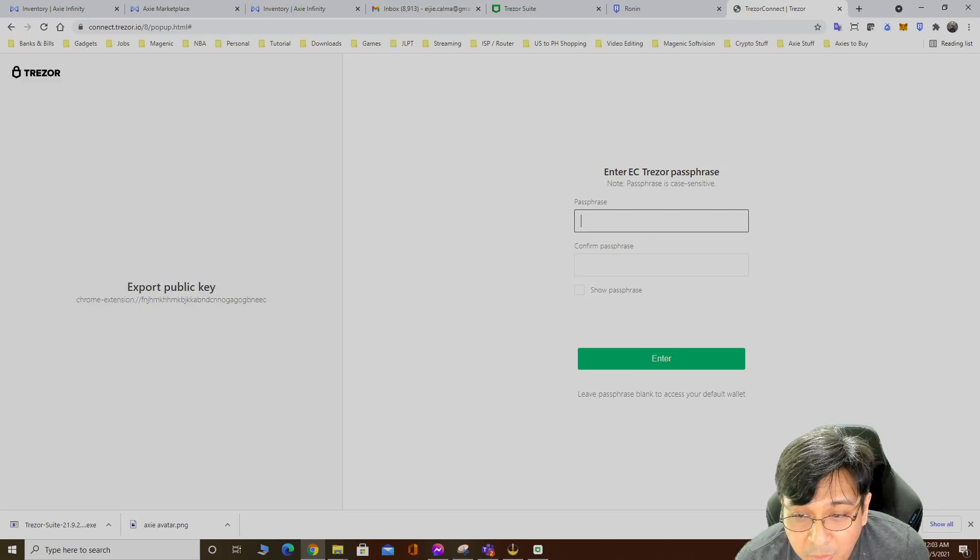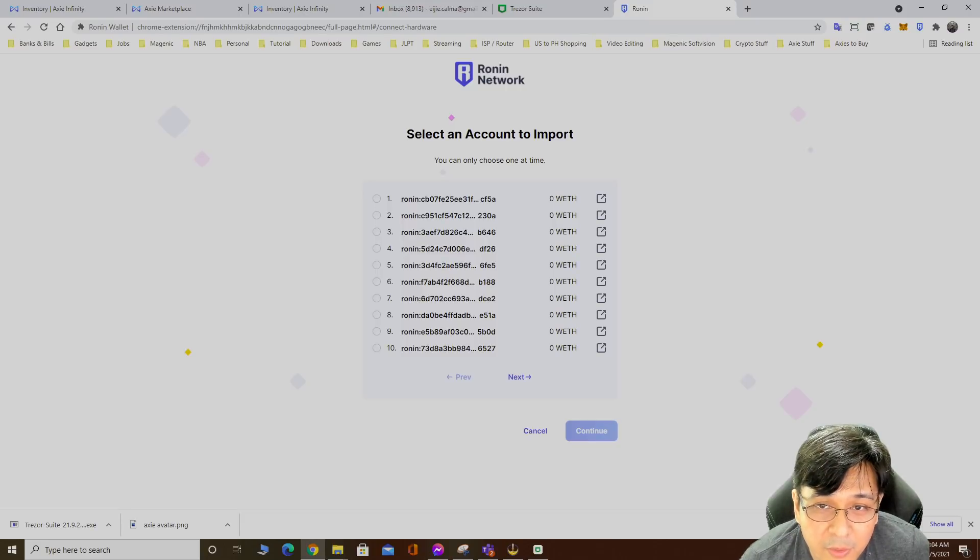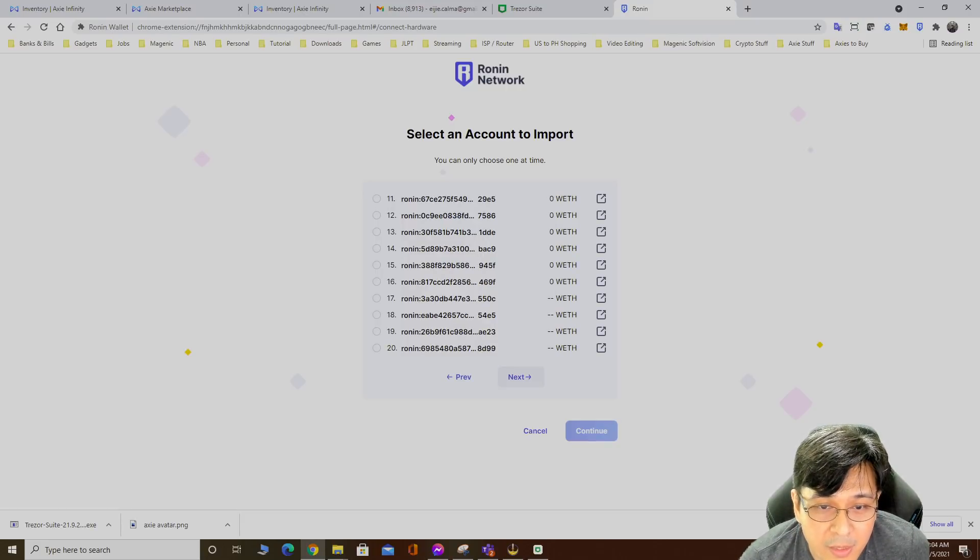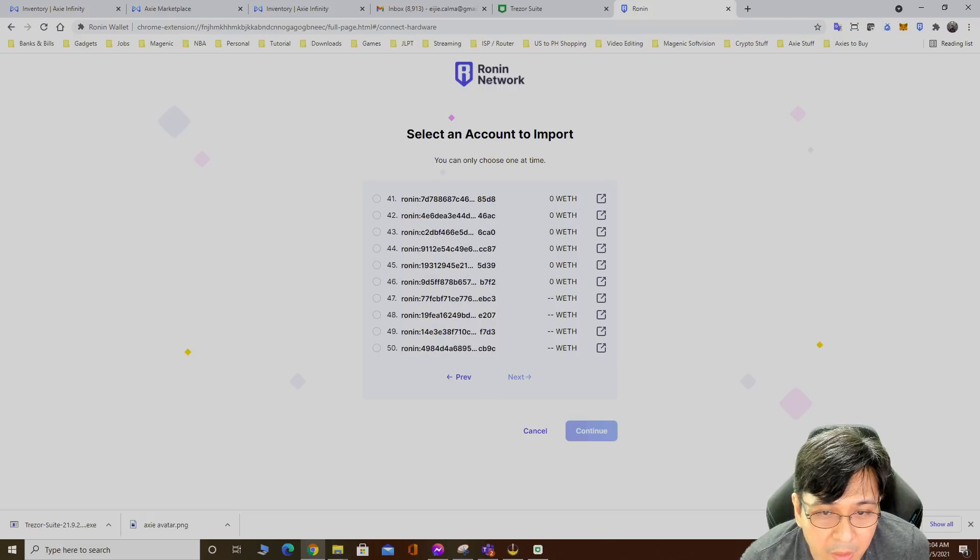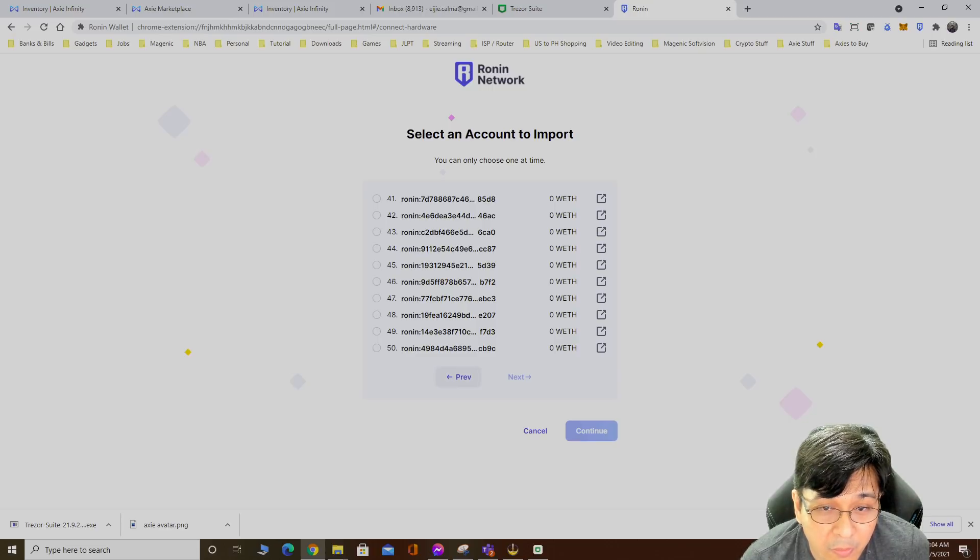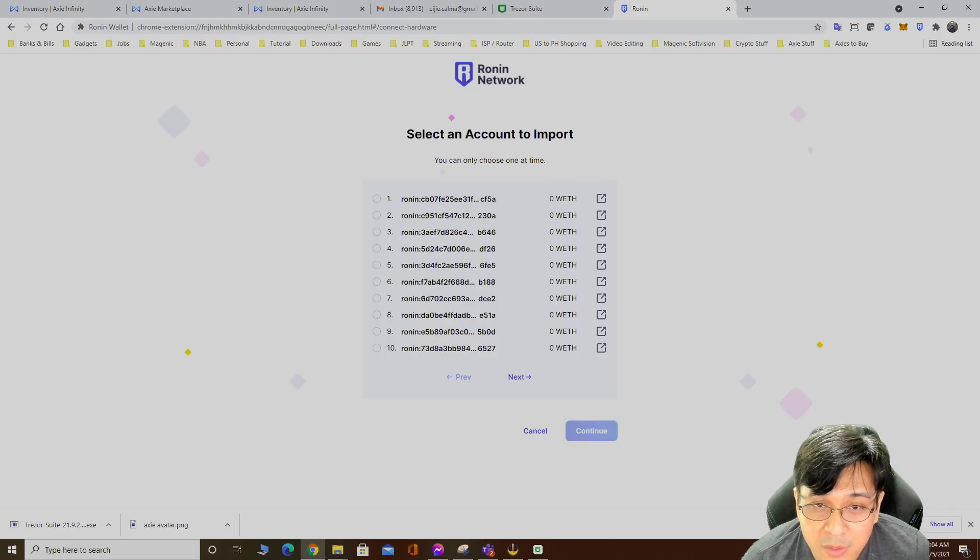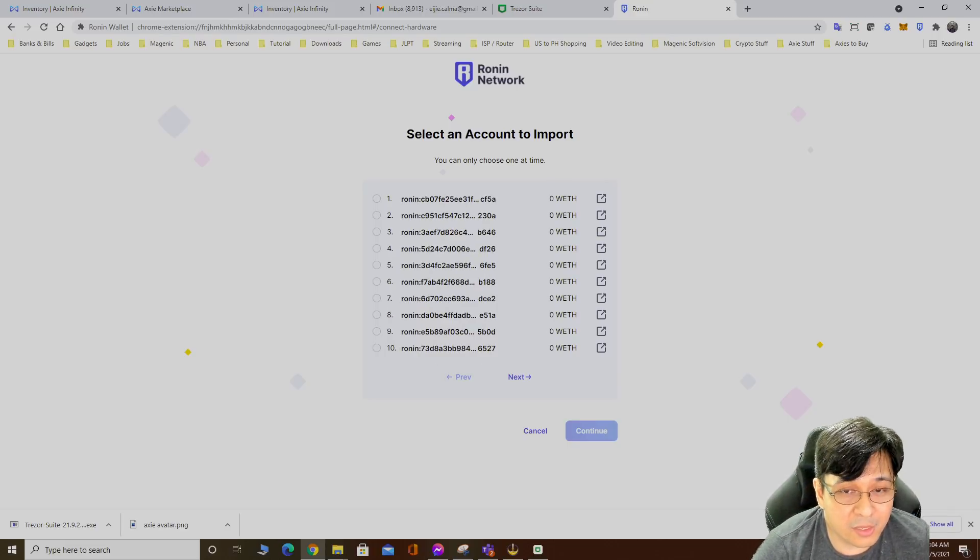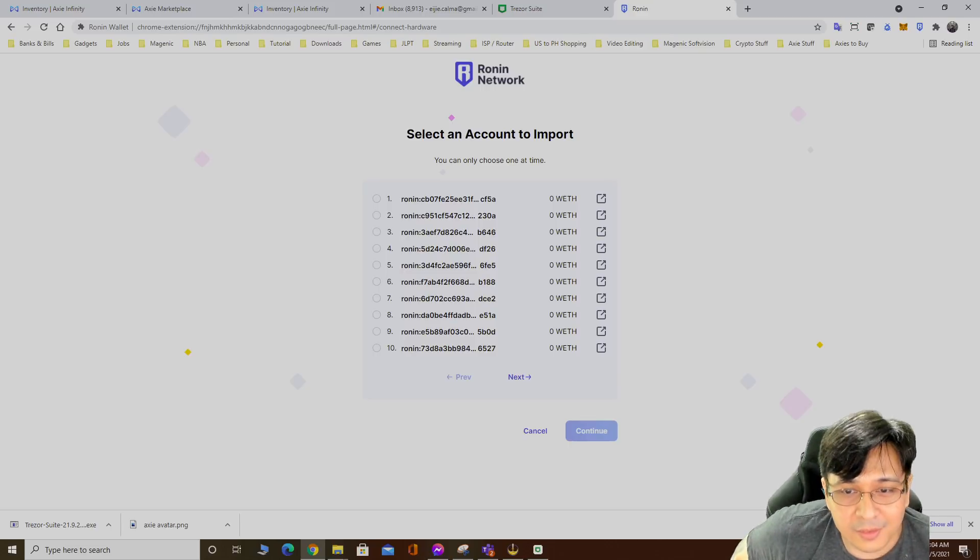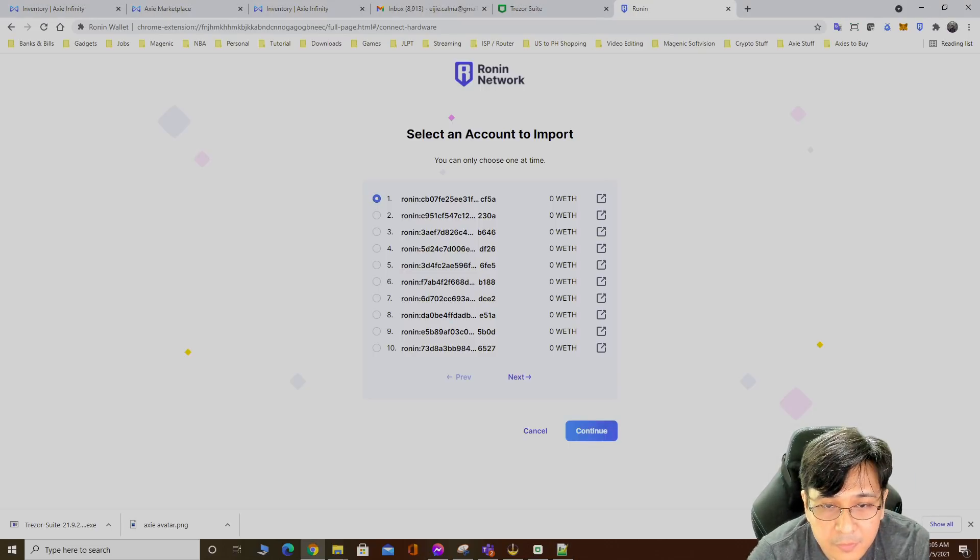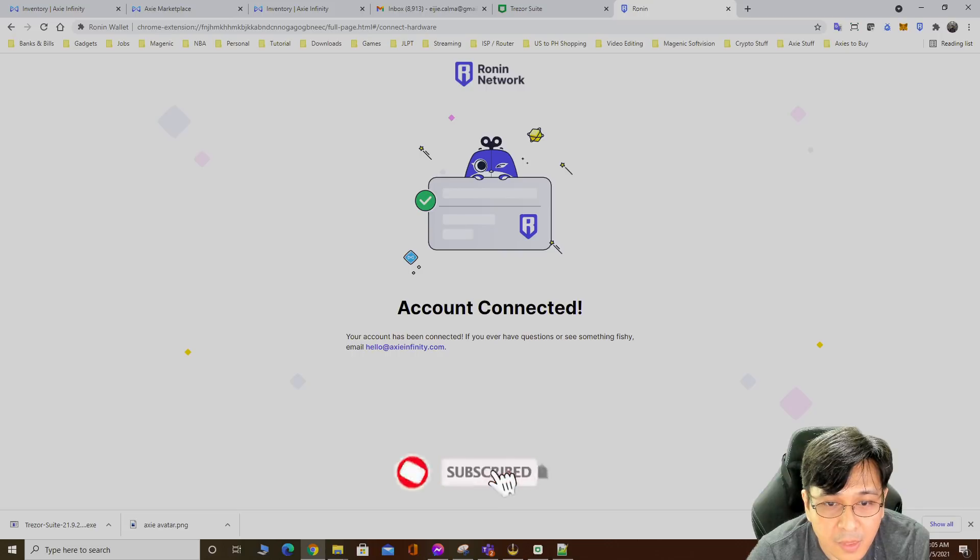Export account one. Leave passphrase blank to access your default wallet. It prompts you right here to select an account to import. As you can see I have a total of 50. One Trezor device has total of 50 Ronin addresses for you to use. Imagine 50 accounts for yourself and the scholars. I'll pick the first one for my main account.